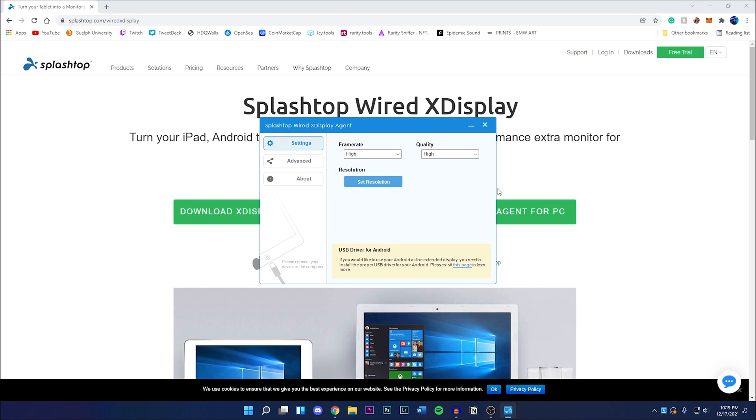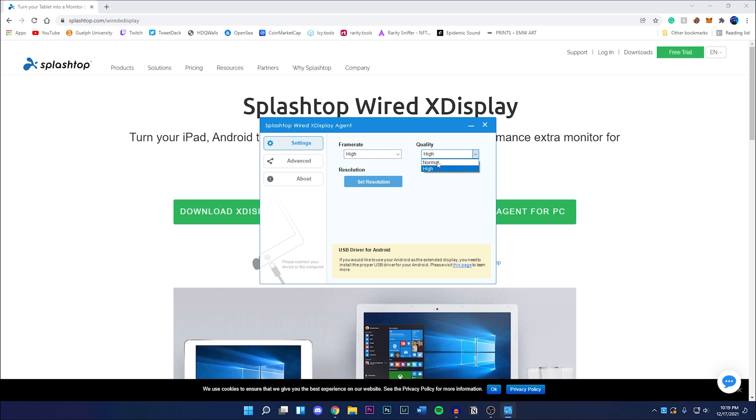There's nothing too crazy with it. We have the settings tab, advanced, about. What we want to do is make sure under these settings we can change the frame rate between high, normal, and low, and then the quality between high and normal. The way you would want to set this will depend on your internet connection. I have pretty fast internet speed, so I have both frame rate and quality set to high.